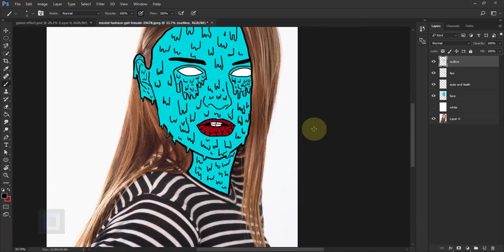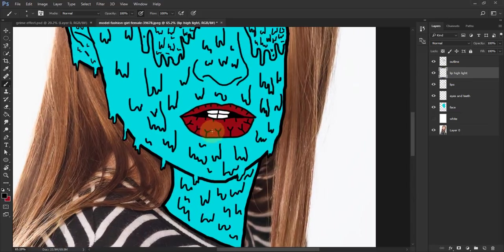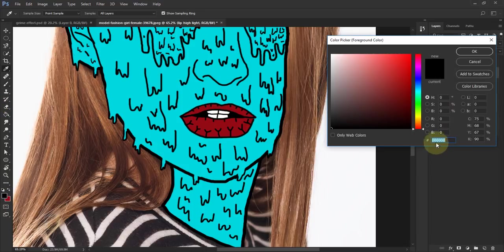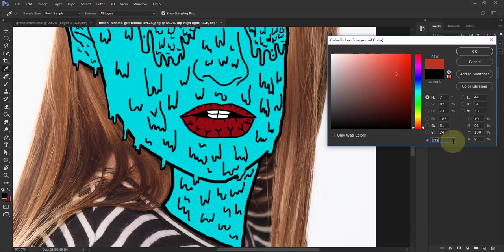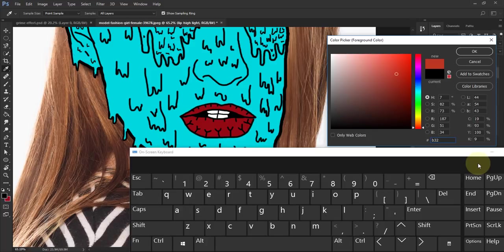The lips look a little flat so I'm gonna add a highlight. Activate the lip layer, create a new blank layer and rename it 'lip highlight'. For the highlight color I'm gonna select another shade of red — the code is B32G2G2.